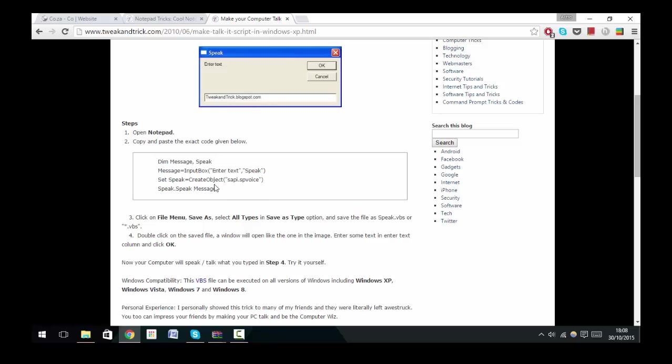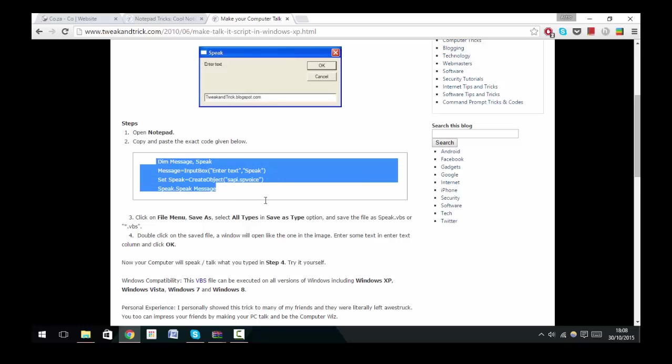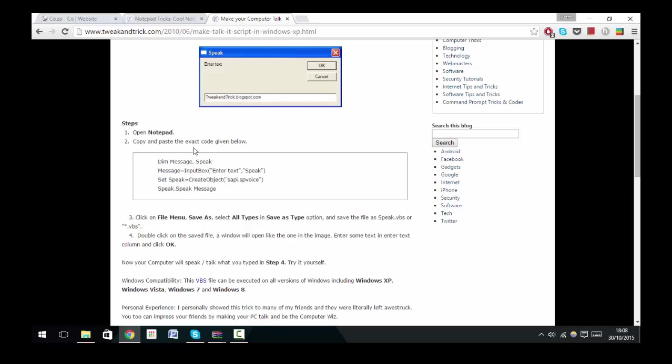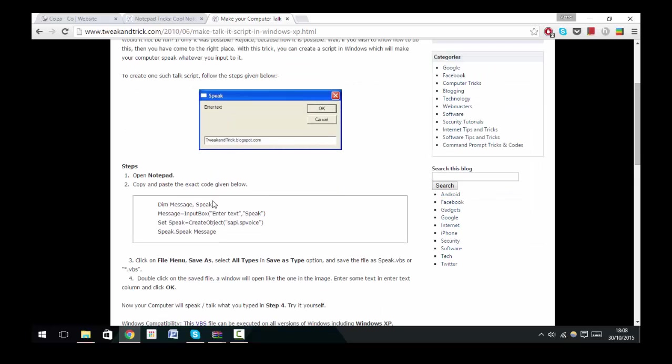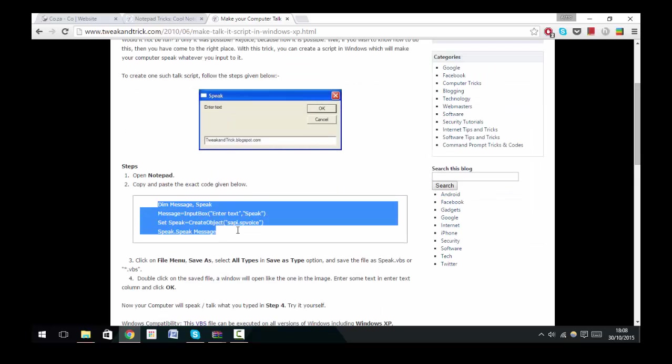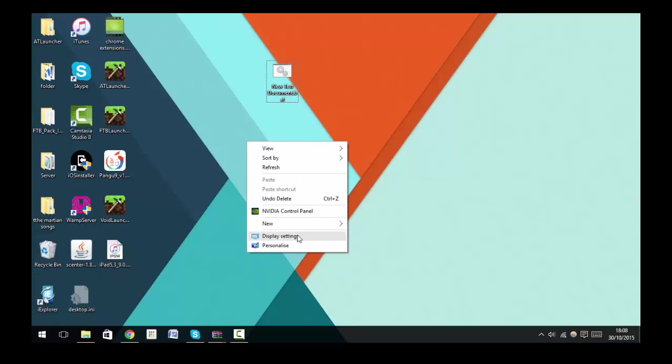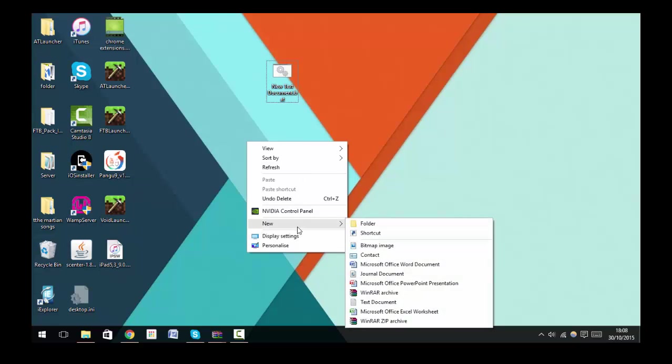The next thing I want to show you is actually quite cool, and it is to make your notepad speak. All you need to do is copy and paste this command right here. Once again I'll give you this link in the description. Then you go to New, head up to Text Document.